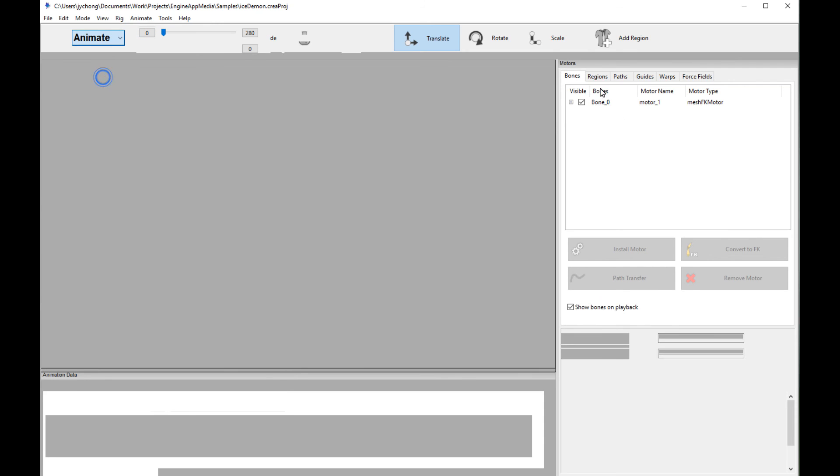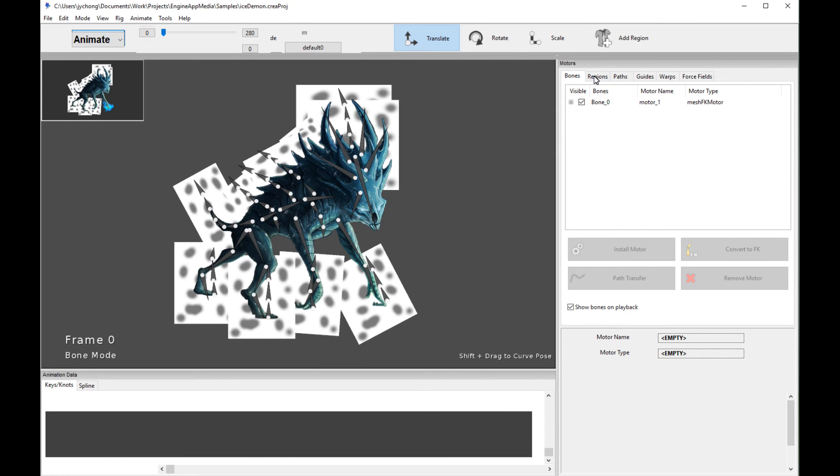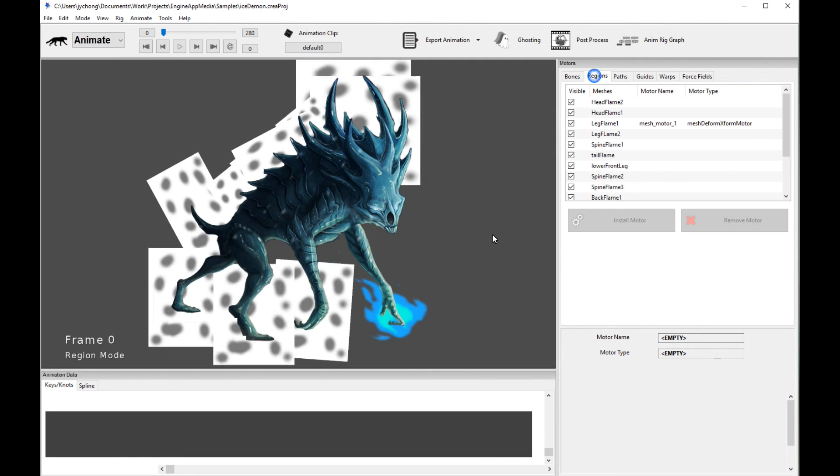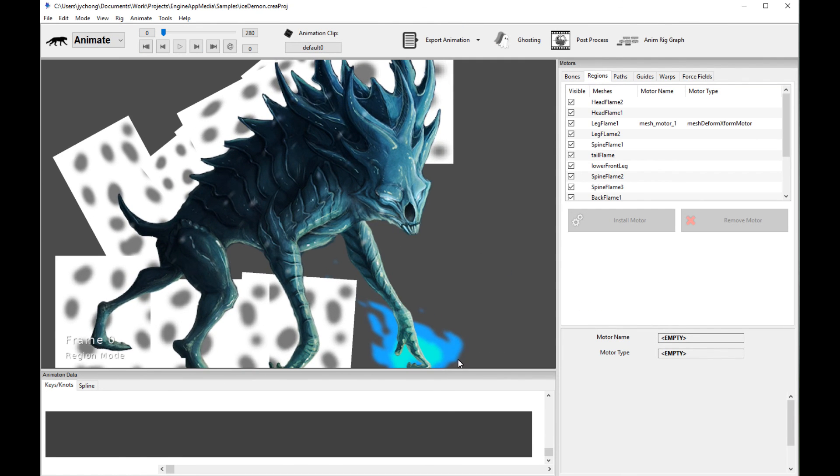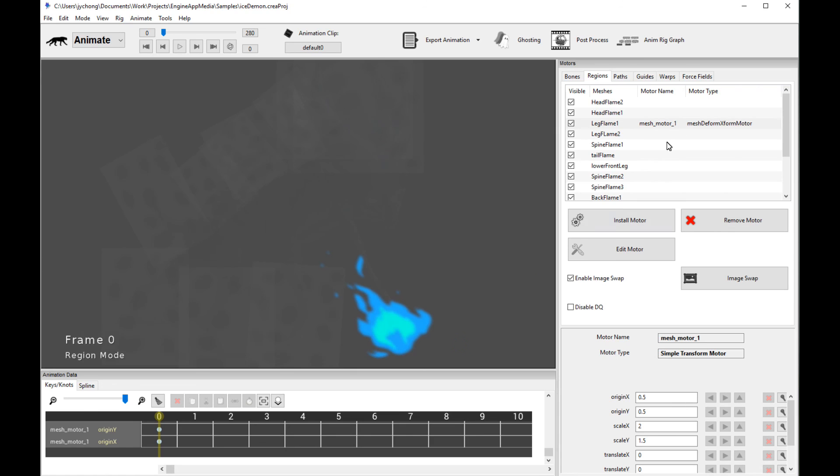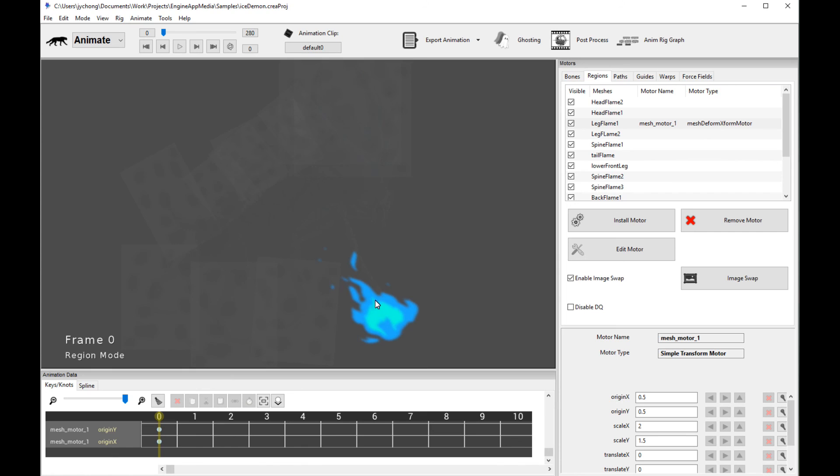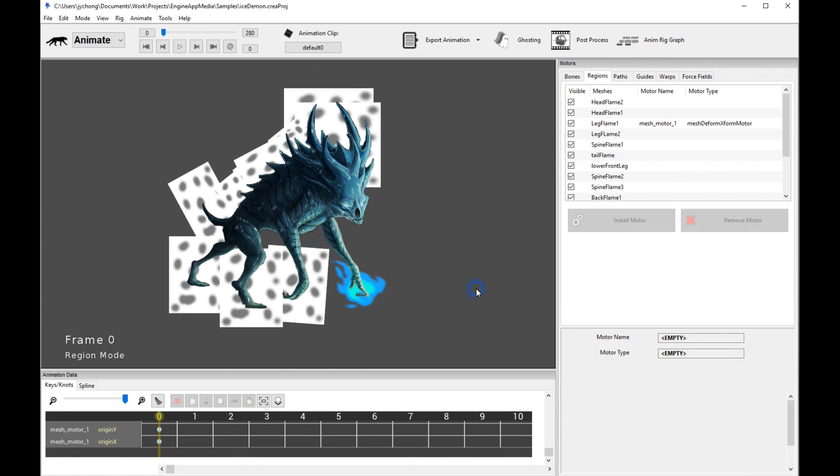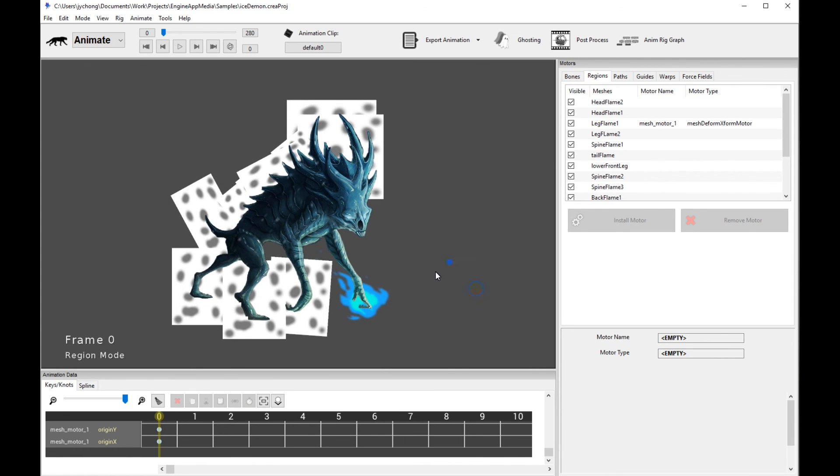Now, if you have the pro version, you can actually go one step further and use the new mesh deformed transform motor, which allows you to scale and translate live in the animation editor each sprite. So you can actually have sprites of different sizes and different ratios for each frame. It's pretty cool. And then you can move them and put them in the right place. So I hope this is very helpful for you guys to do sprite swapping in Creature. And thanks for watching.